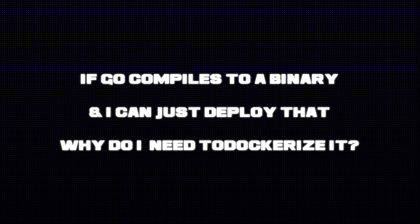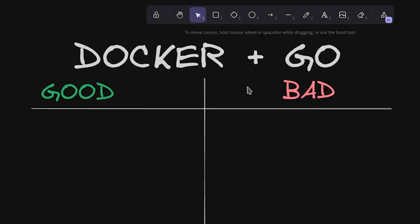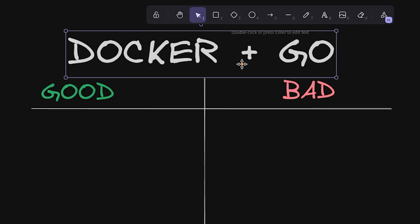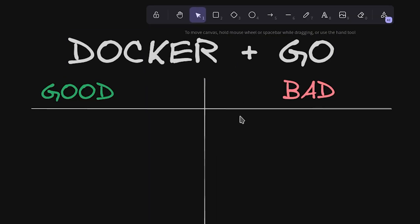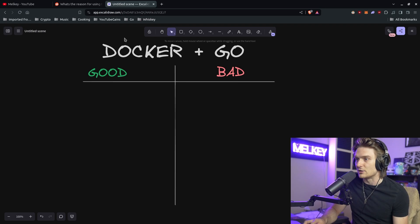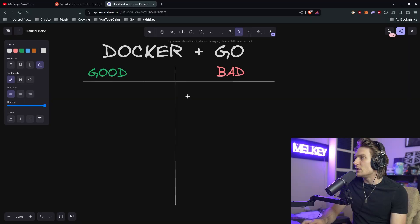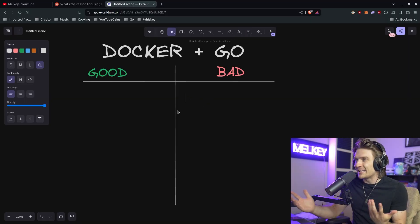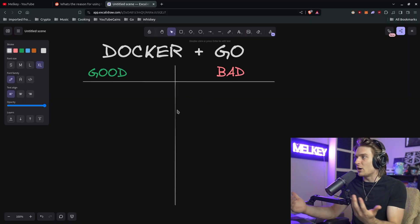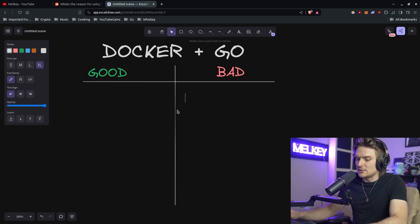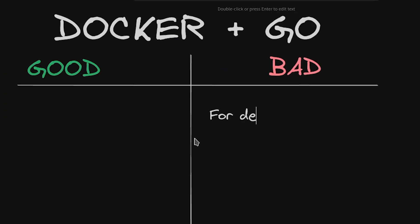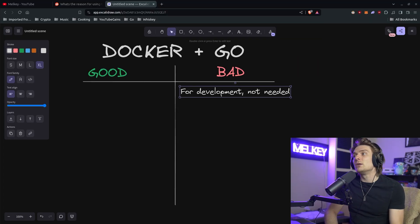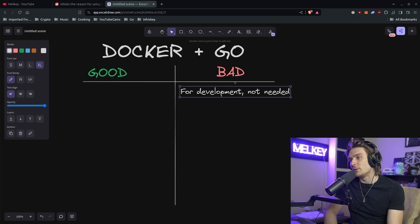So I made this little chart: Docker plus Go, good and bad, pros and cons. In my honest opinion, the downside I guess of using Docker and Go is basically for development - unnecessary, not needed.